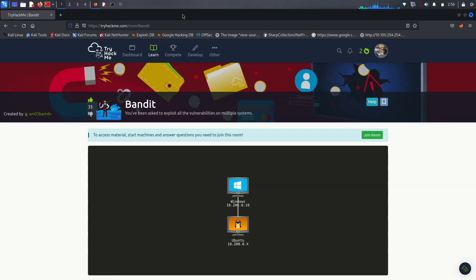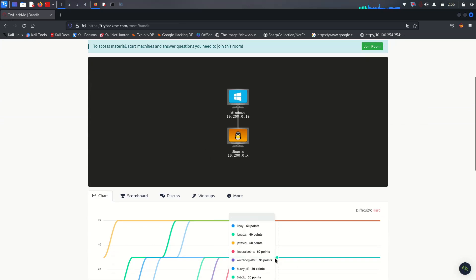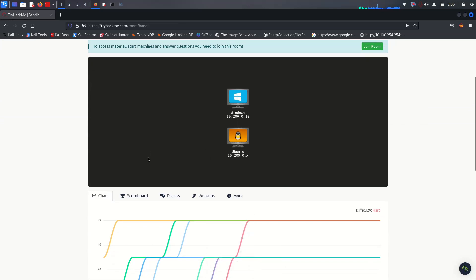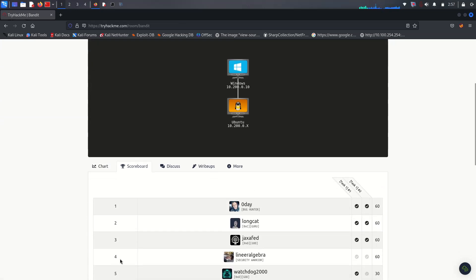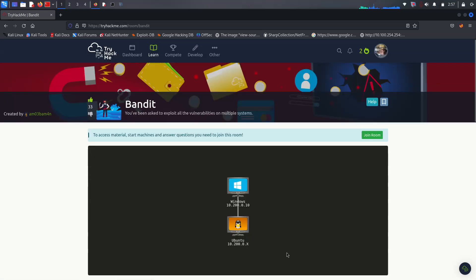Hello YouTube, this is the Bandit network mission on my YouTube channel. This is a really hard and complicated room. I finished this room at fourth place. We have to solve this mission together with a detailed explanation, so let's get started.